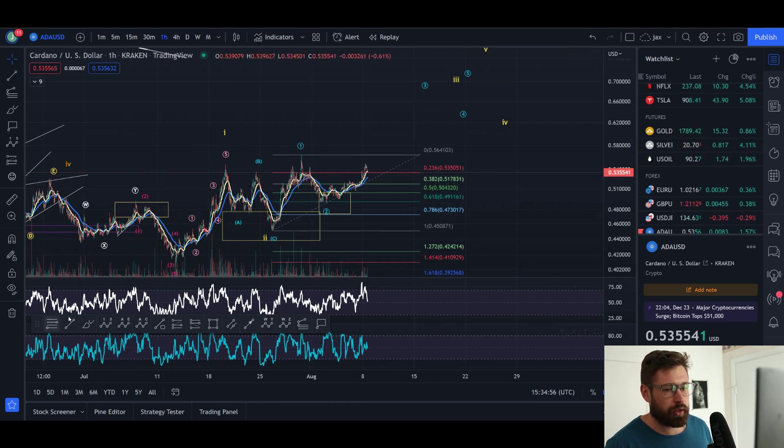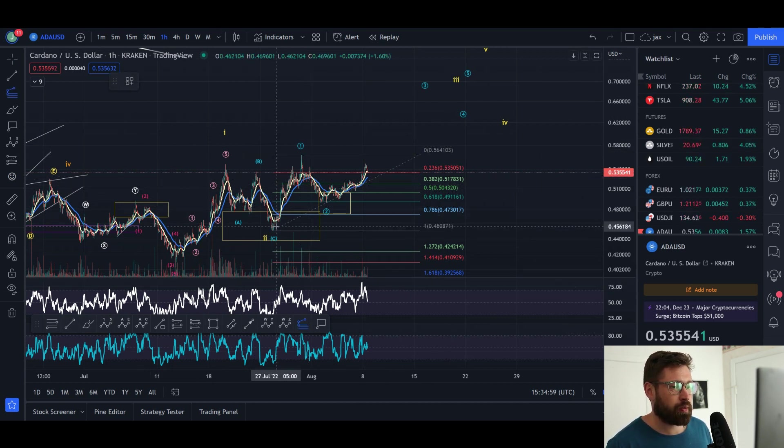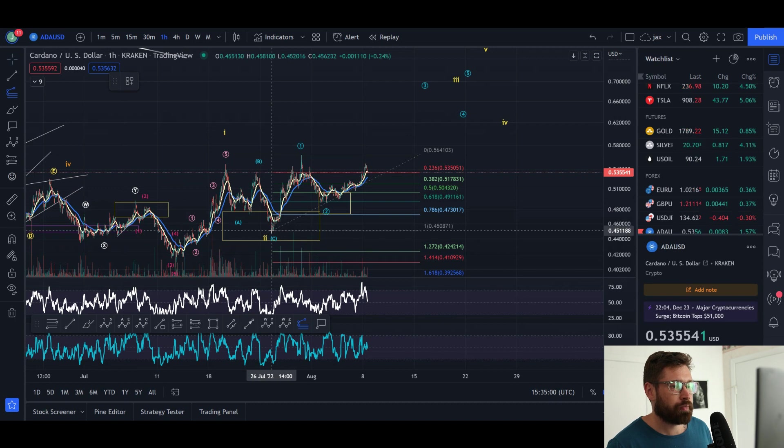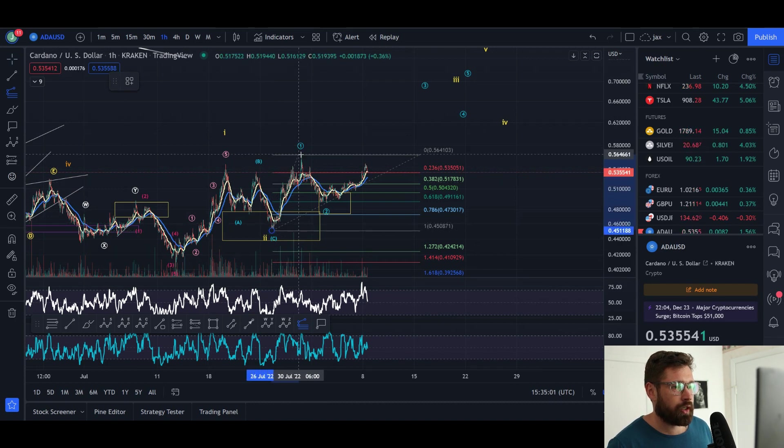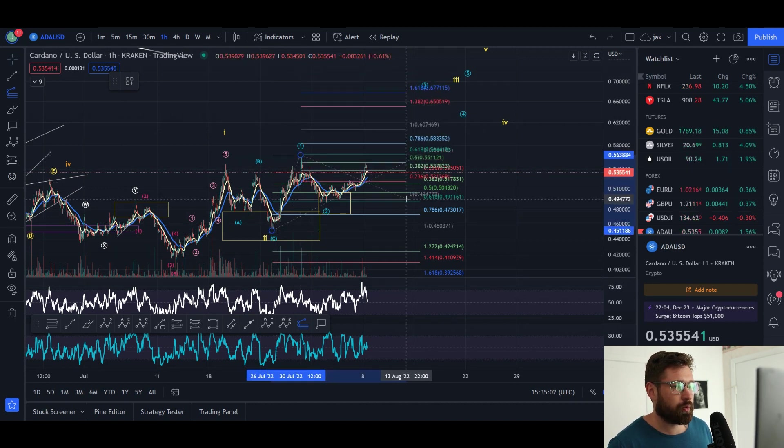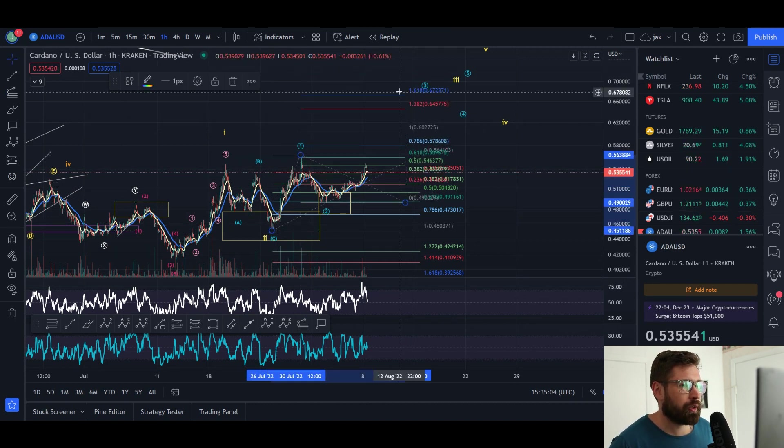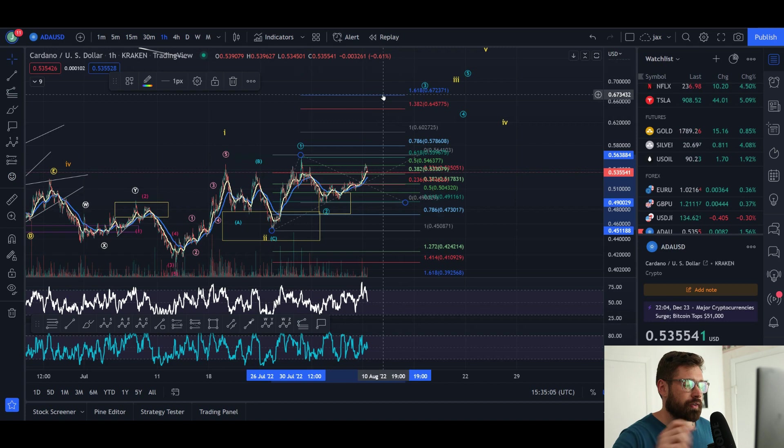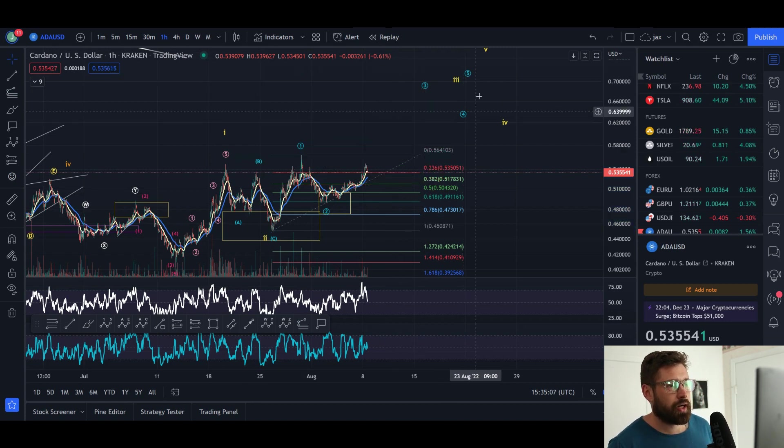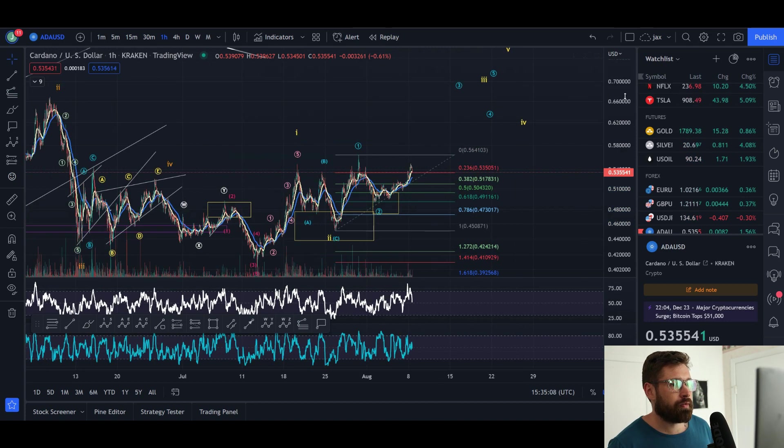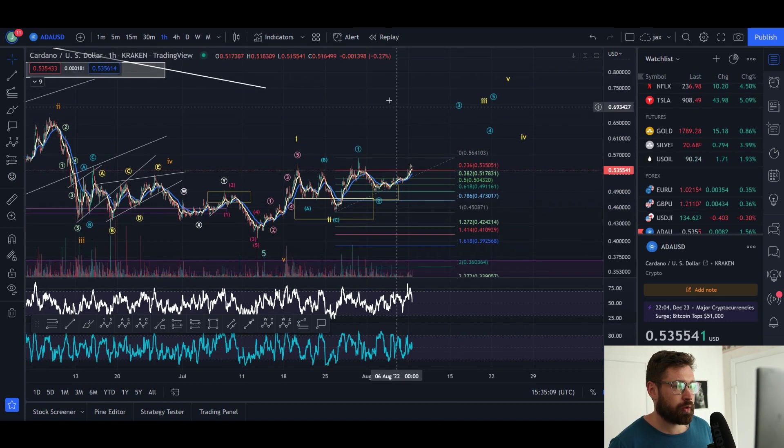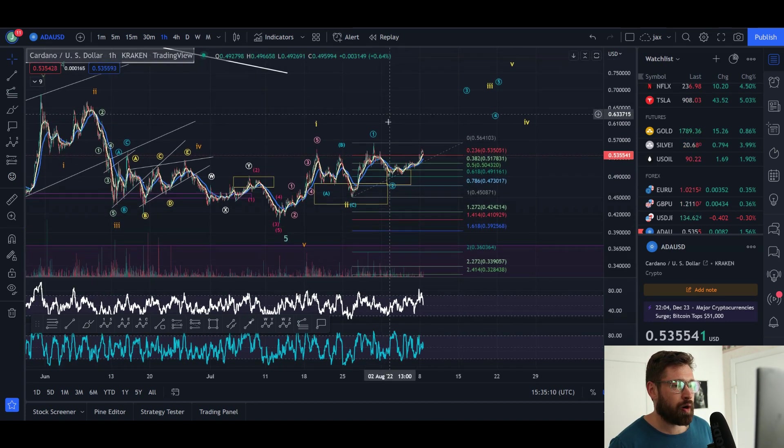To measure that, take your trend-based Fibonacci extension from the bottom of wave one all the way to the top, to the bottom of wave two, and continue all the way up here to about 67 cents. Put in a wave four, final wave five of the larger wave three.